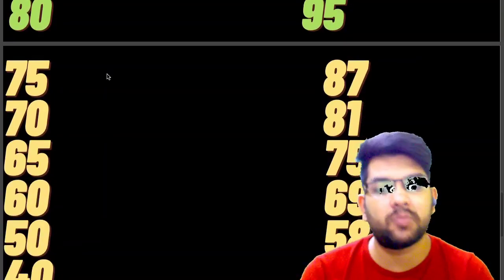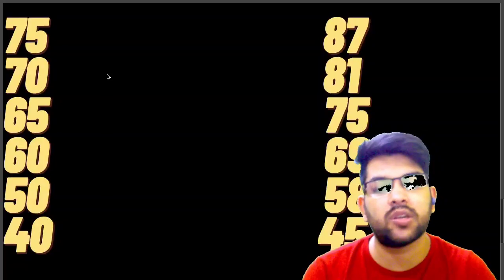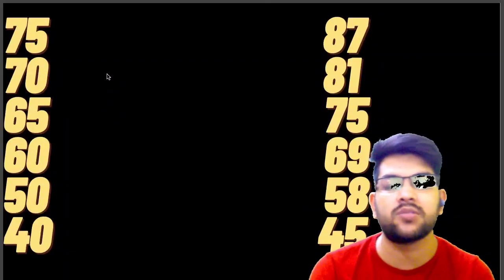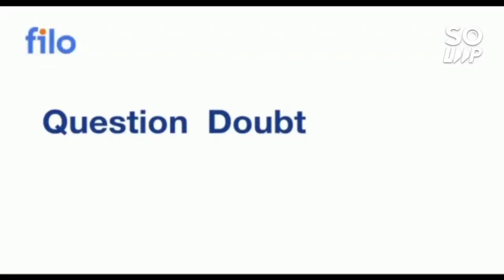Let's continue with the data: for 75 percentile it is 87 marks; for 70 it is 81; for 65 it is 75 marks; for 60 it is 69 marks; for 50 it is 58 marks; and for 40 percentile it is 45 marks.